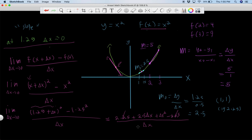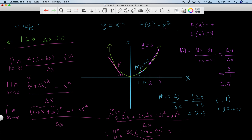The 2.25s cancel. We still take the limit as delta x goes to zero. We can factor out a delta x from the numerator, getting delta x times (2.5 + delta x), all over delta x. We cancel the delta x's, leaving the limit as Δx → 0 of (2.5 + Δx). Now we just plug in zero for delta x, and this gives us 2.5.